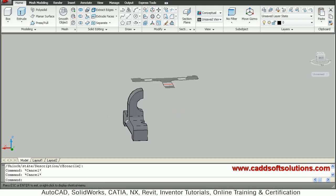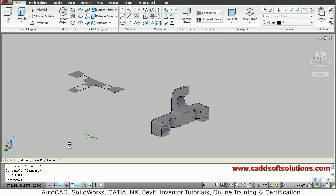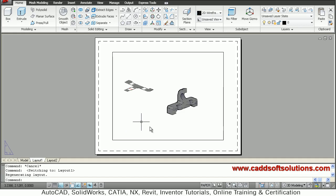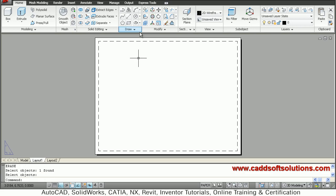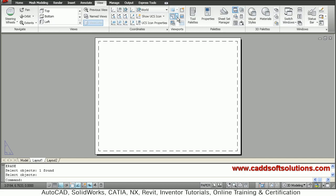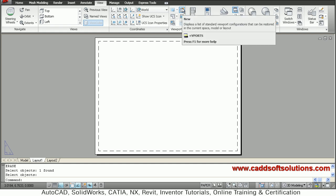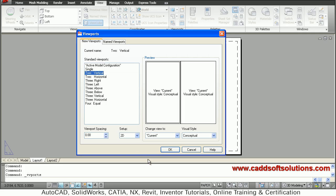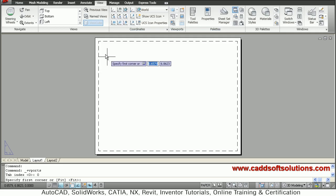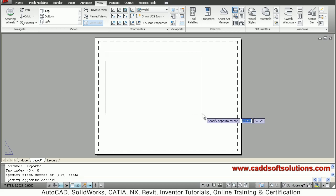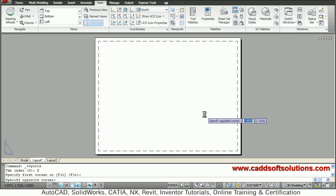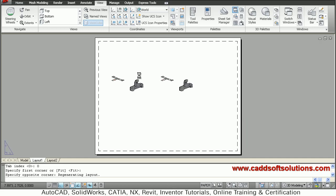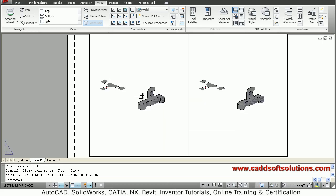In this way 3D and 2D section is created. Now I want to present it properly, so go to Layouts. Delete this viewport — I want to create 2 viewports for presentation. To create viewports, go to View, then select the vertical option. Click the first point and second point to define the area of the viewport, so 2 viewports are created.